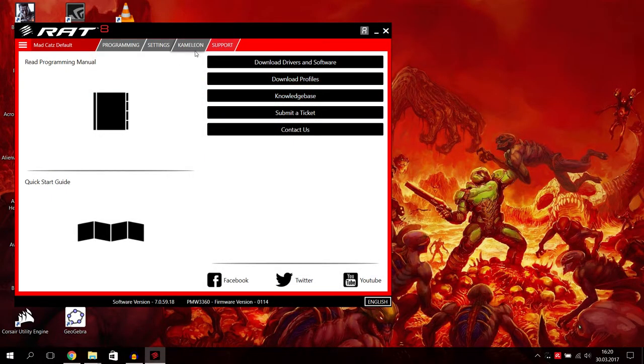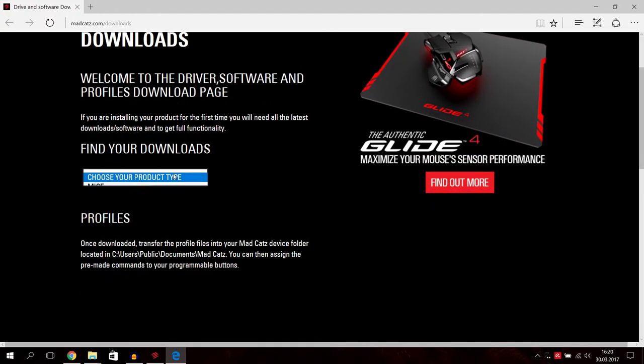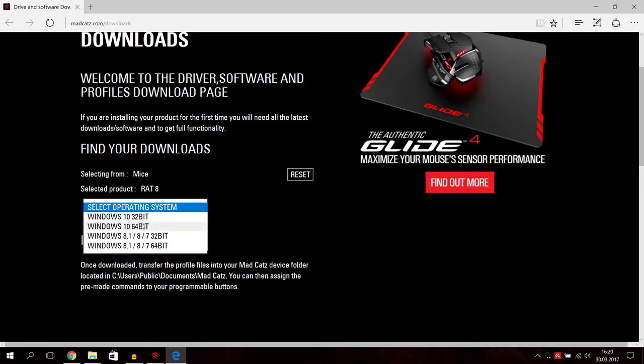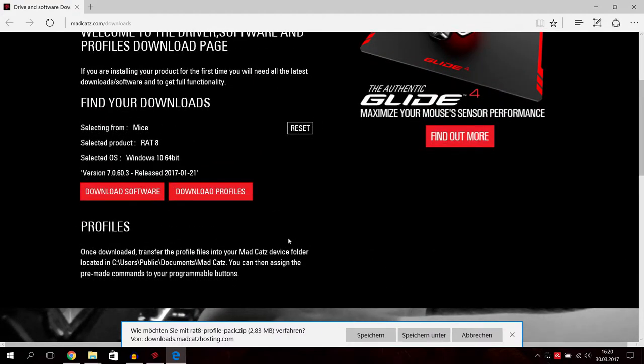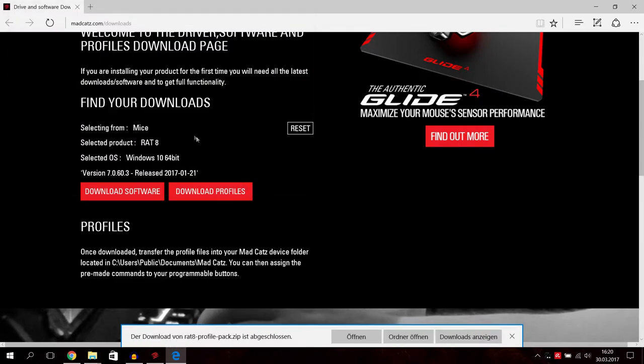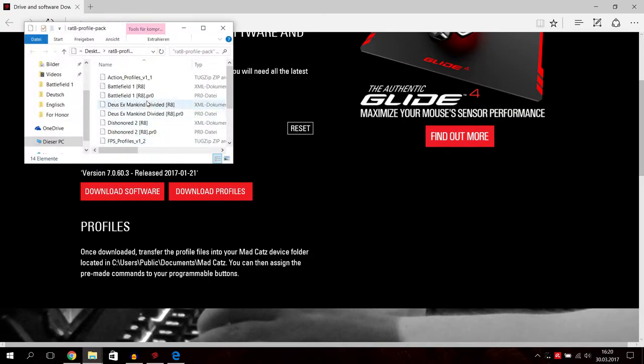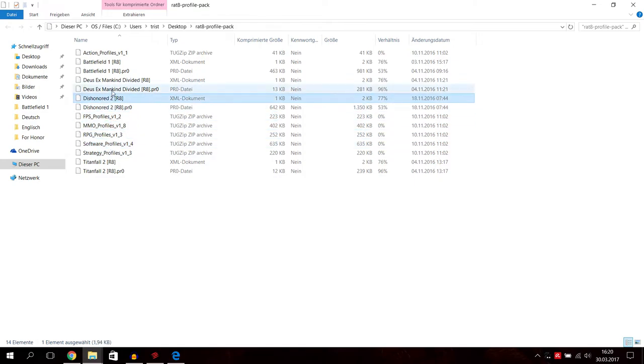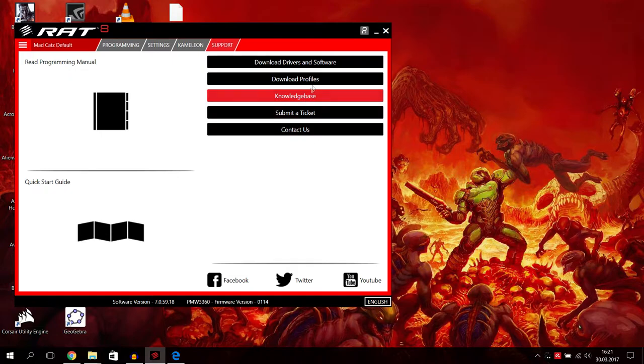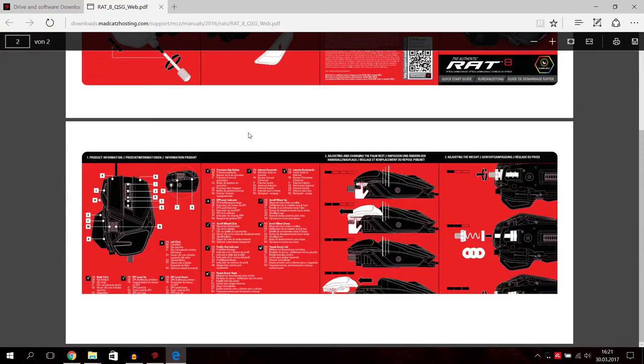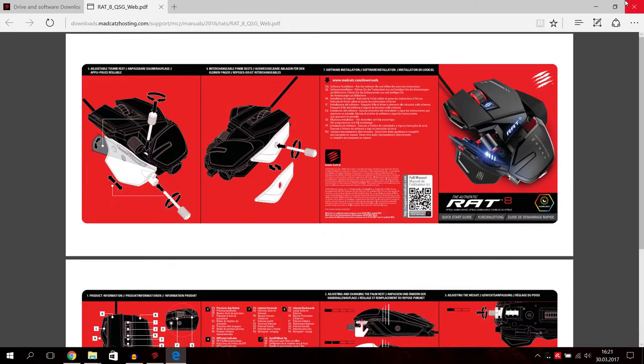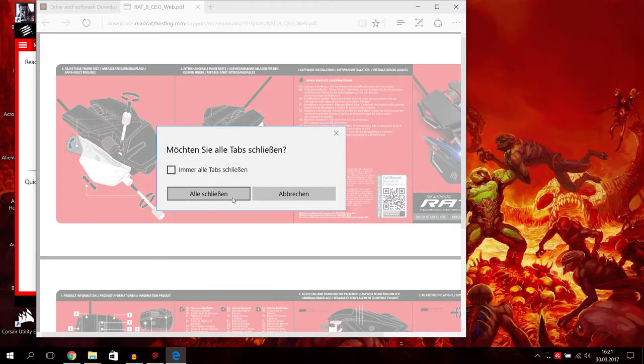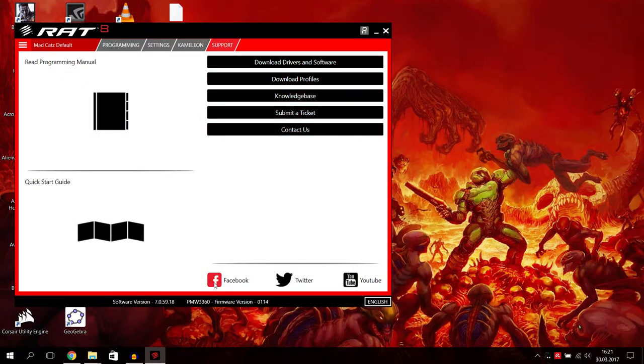And you can download drivers and software, download profiles. They are profiles for, we have a mouse, select product, R.A.T. 8, Windows 10, 64-bit, download profiles. We say save, yes, just go to the desktop now. Profile pack, we will press open. And there are profiles in it like Titanfall, strategy, MMO, FPS profiles, Dishonored, Deus Ex, Battlefield 1 and so on, action profiles. Knowledge base, submit a ticket, contact us. Quick start guide is also down here, also sends you to homepage. How you use the mouse, how you can change your wings, your wheels, your weight, everything. You can change everything with this thing. It's really a lot of customization and personalization I have to say.